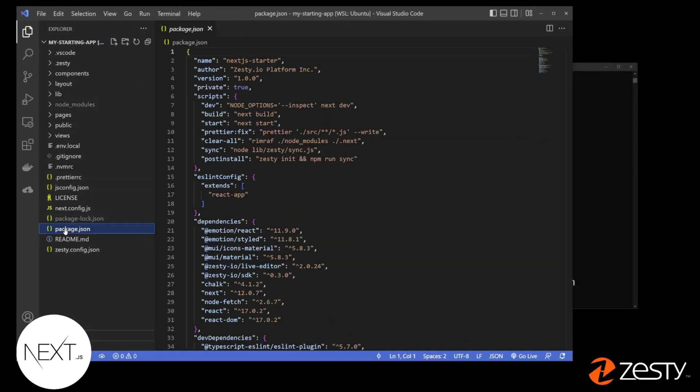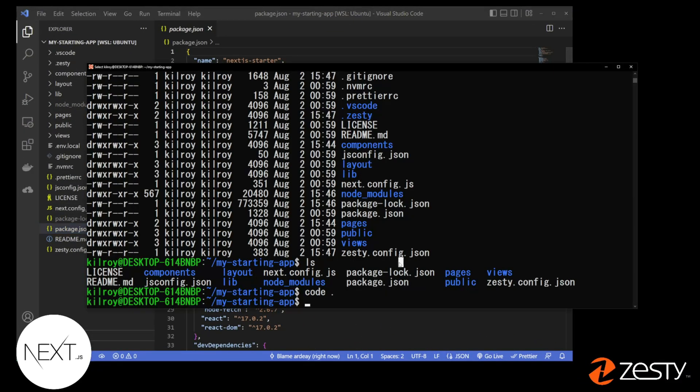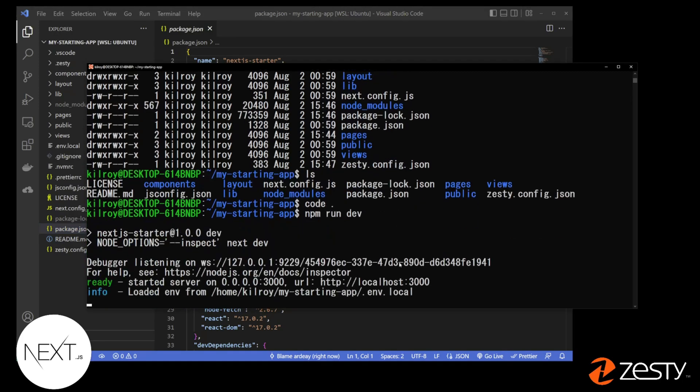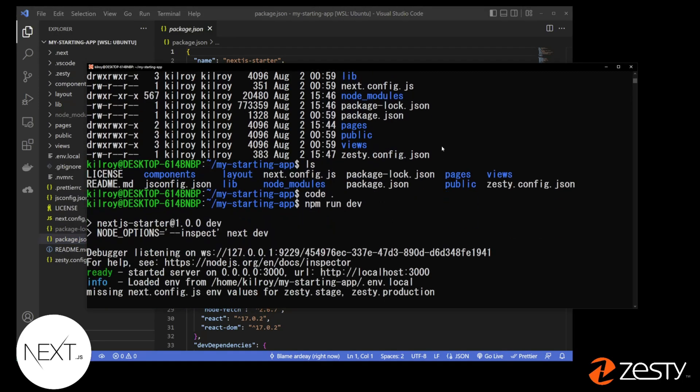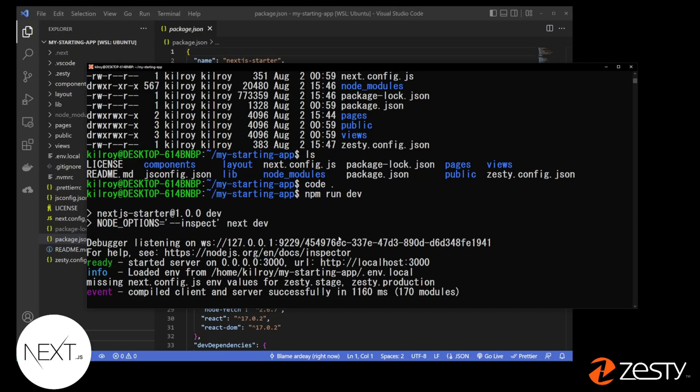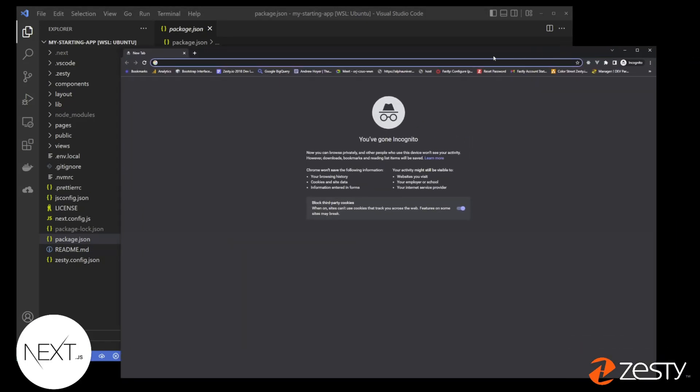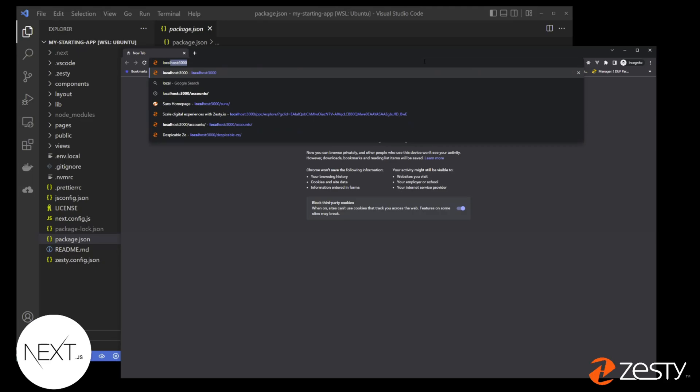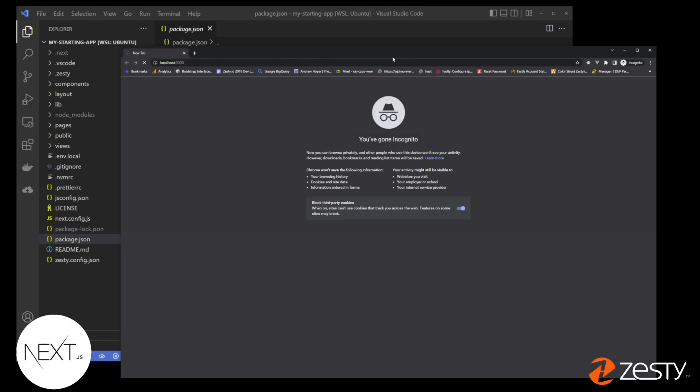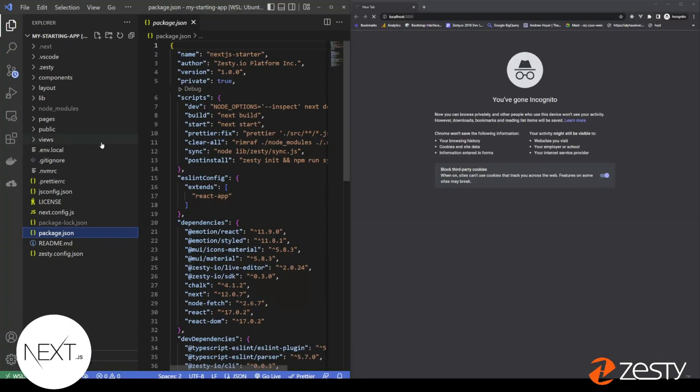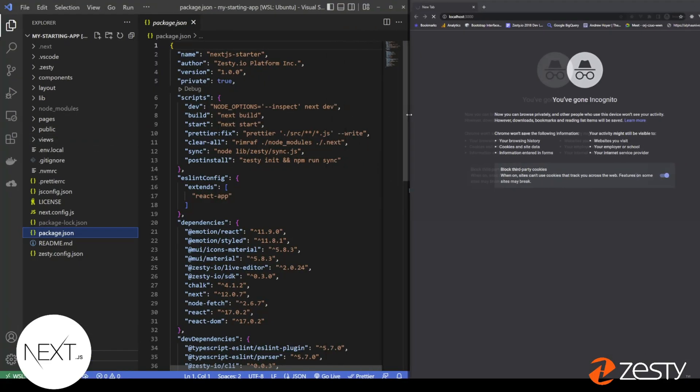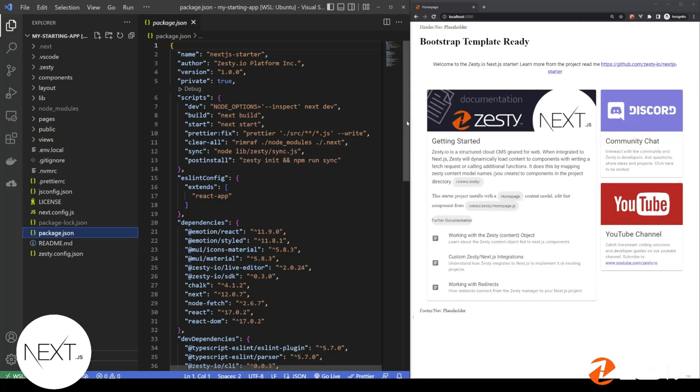You'll see my project here. Enter npm run dev to start your project. From here, you're going to navigate to localhost with the port 3000. If you see bootstrap template ready, that means you've connected to the Zesty instance and you're ready to go.